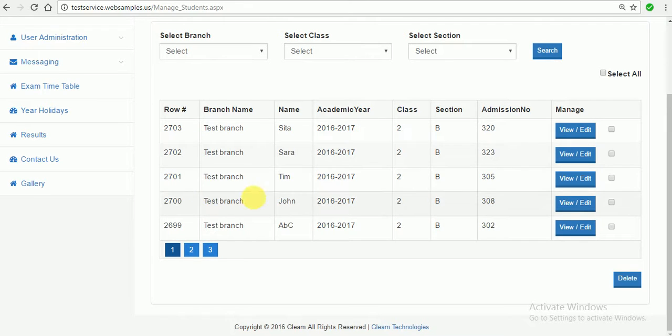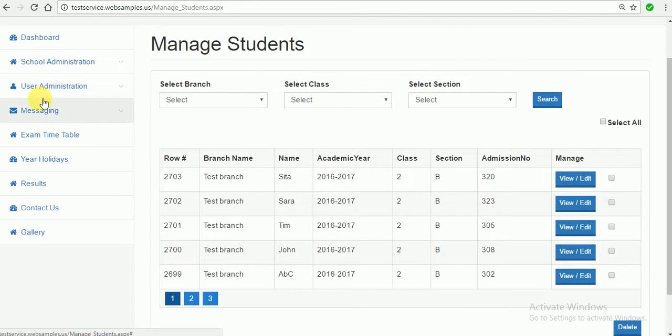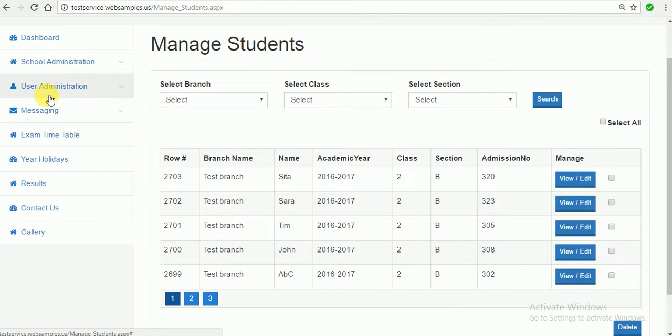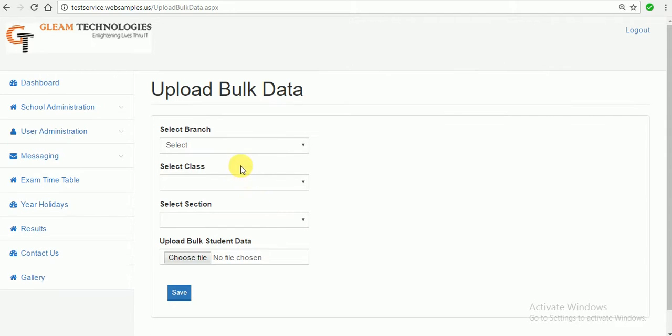So after uploading this one through the bulk student data we can add n number of classes and sections data through this bulk student data, bulk upload bulk data.